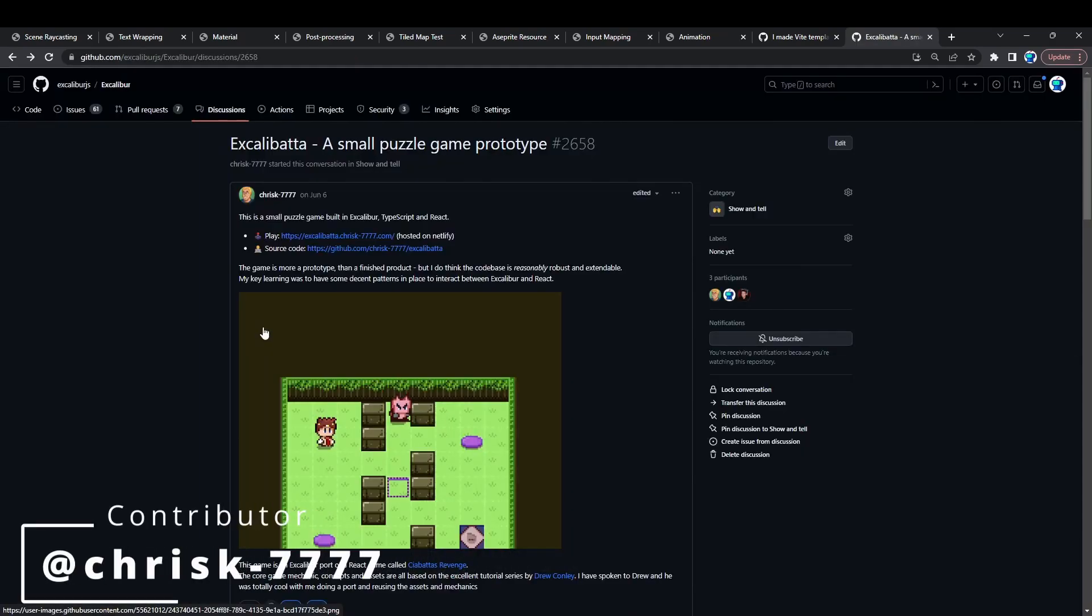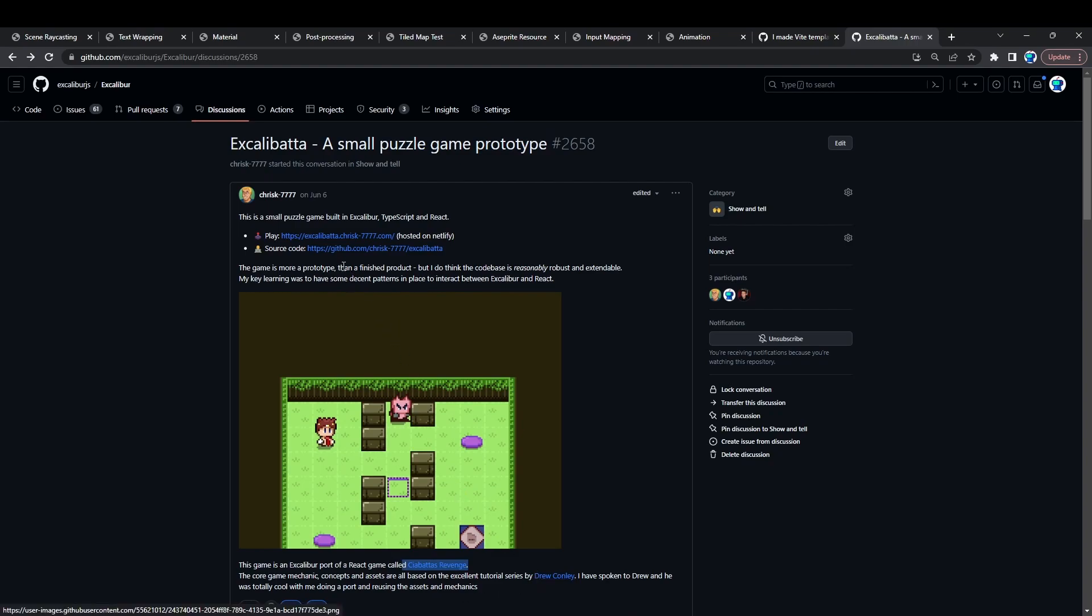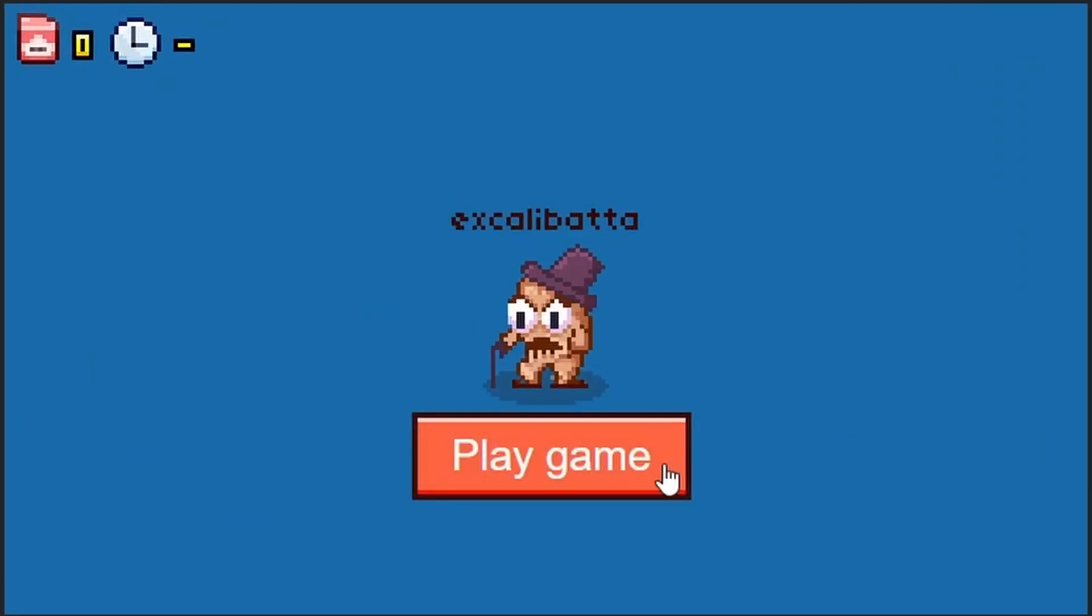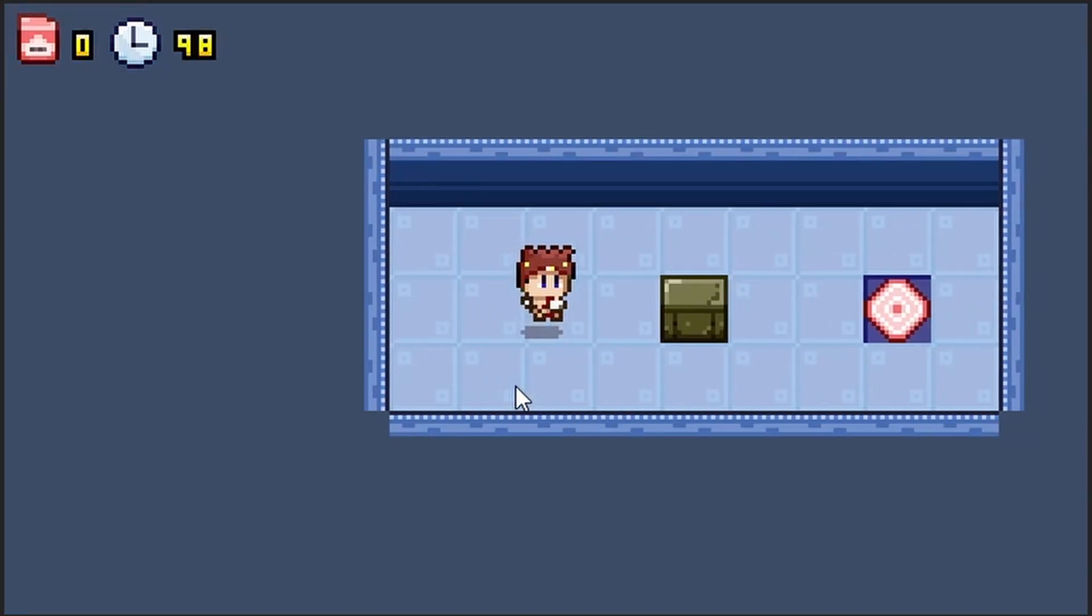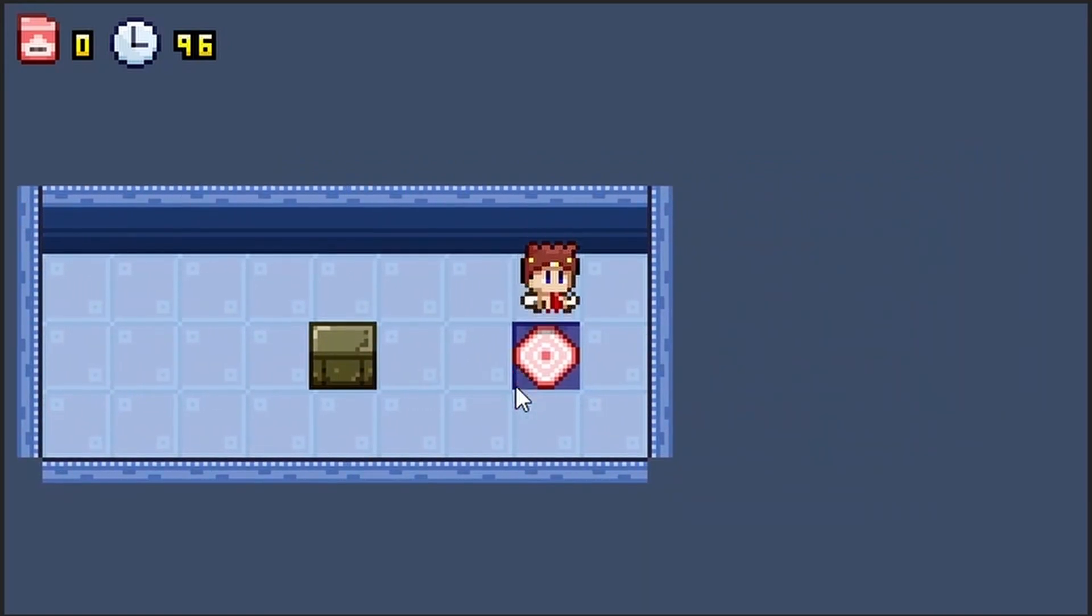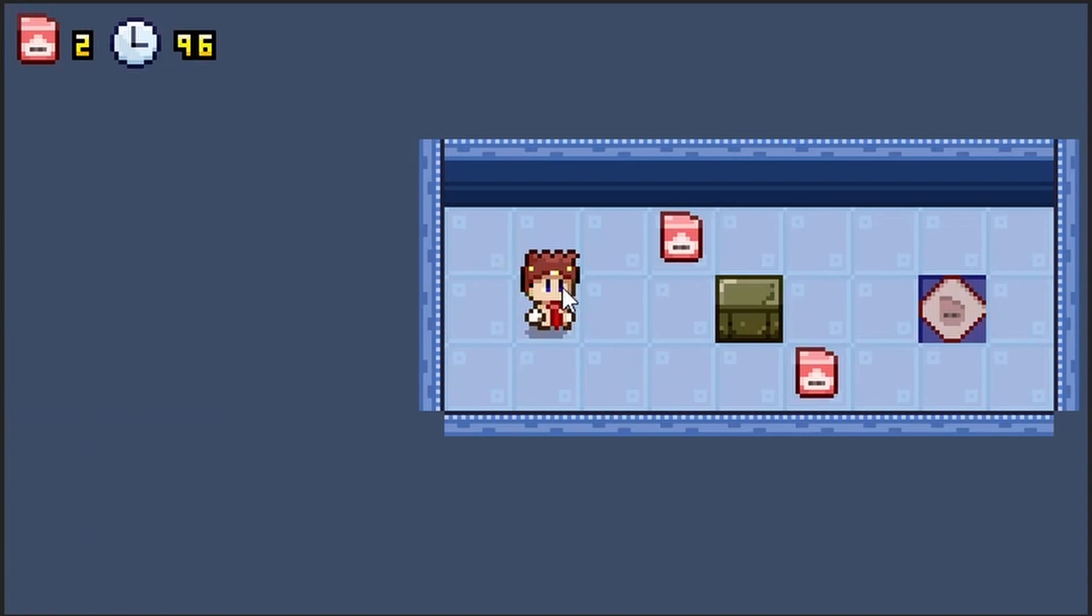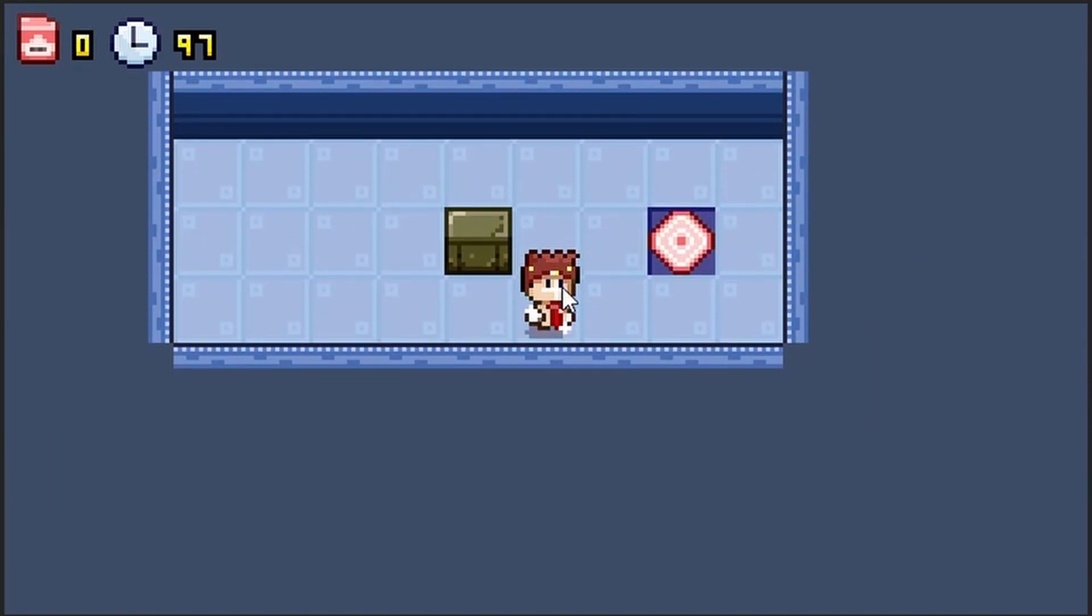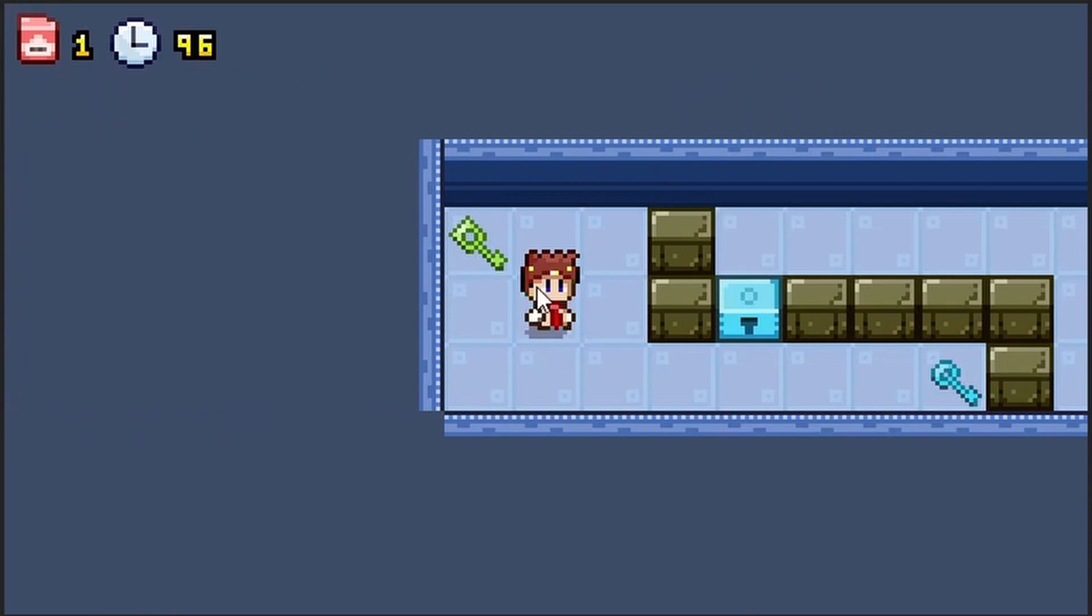Another one I'd like to shout out is Excalibata, which is a small puzzle game prototype, which is a port of another game called Chibata's Revenge by Drew Connelly. But Chris ported this to Excalibur and posted the source code, so you can go and check this out as an example of how to make a grid-based puzzle game. It's pretty cool. It doesn't take too long to complete. It's kind of a good example of what you might do to make a puzzle game, so check it out.